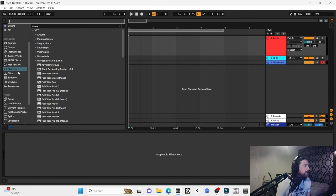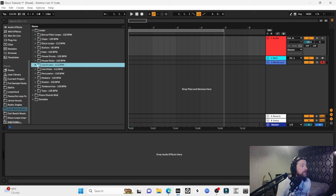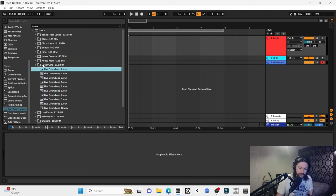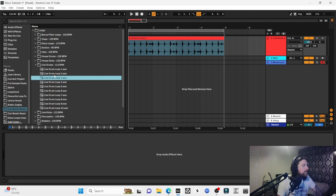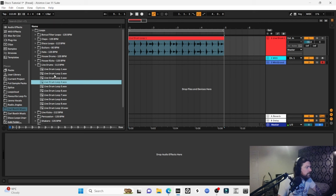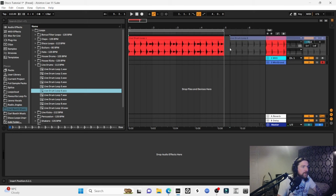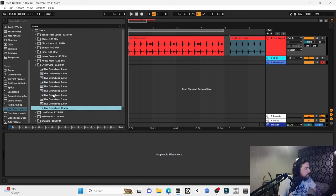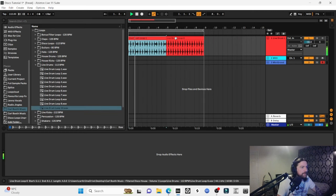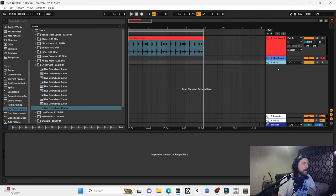We're going into the Filtered Disco House pack first to get a live-sounding disco drum. We'll go through this folder and audition our favorite drum loop. Going through the options — yeah, I really like that one, that's probably the one we'll use. Two are dragged in, but I like the first one, so let's go with that. We've got our drum beat and we'll leave that as is.